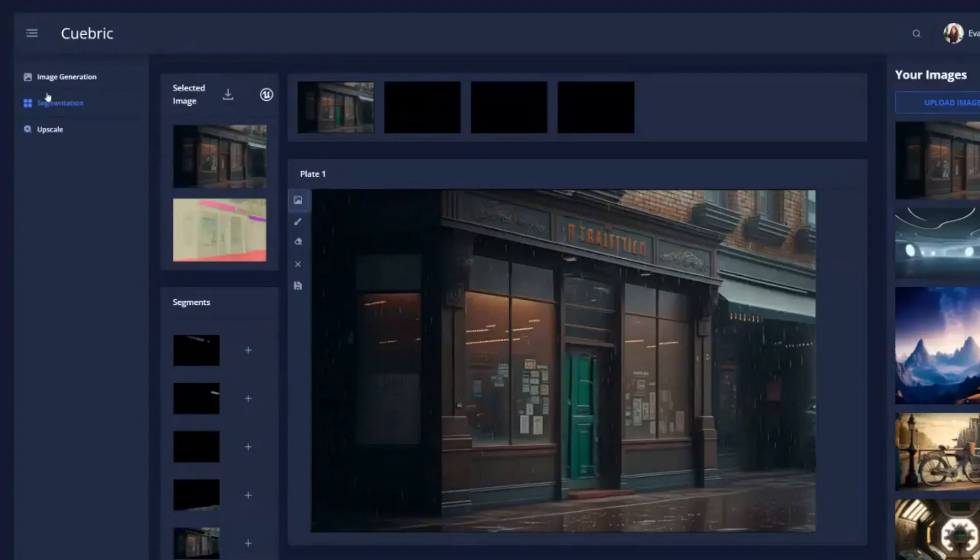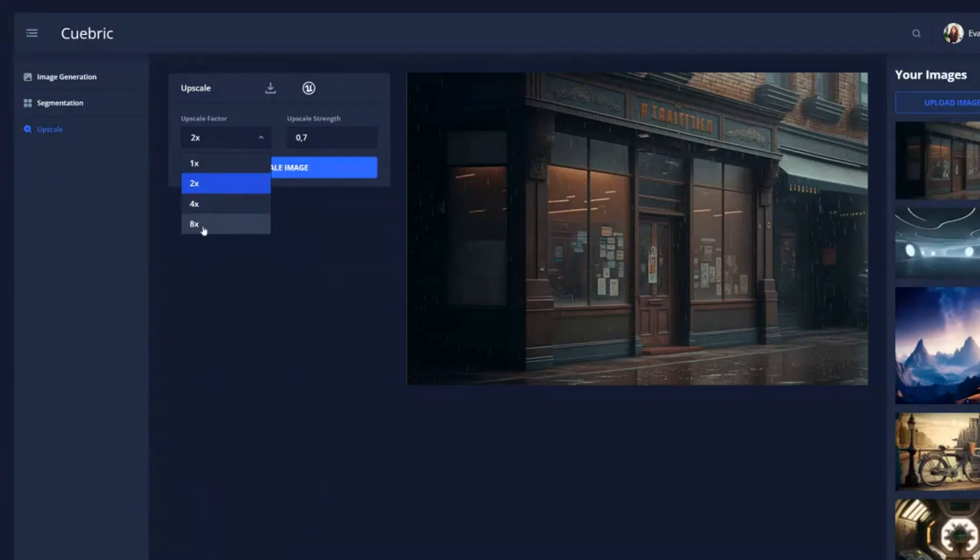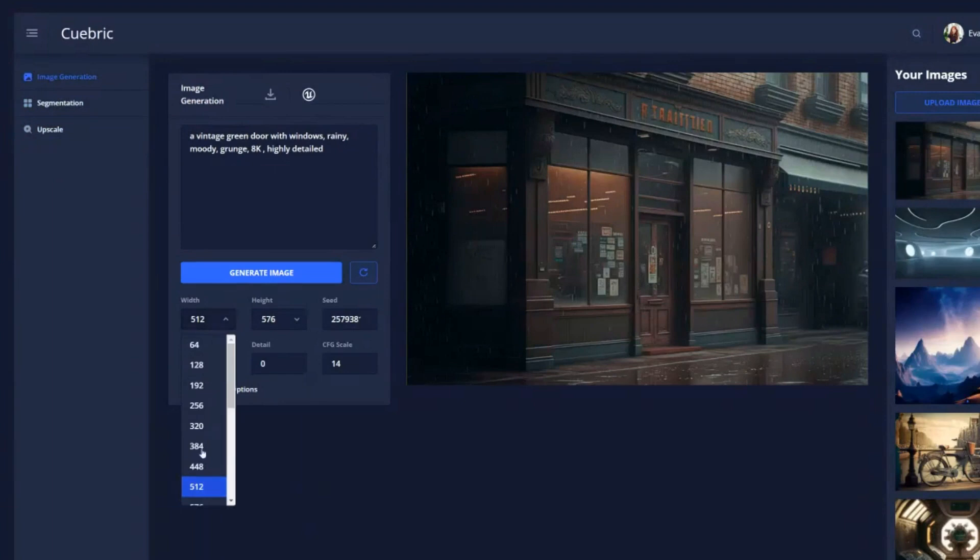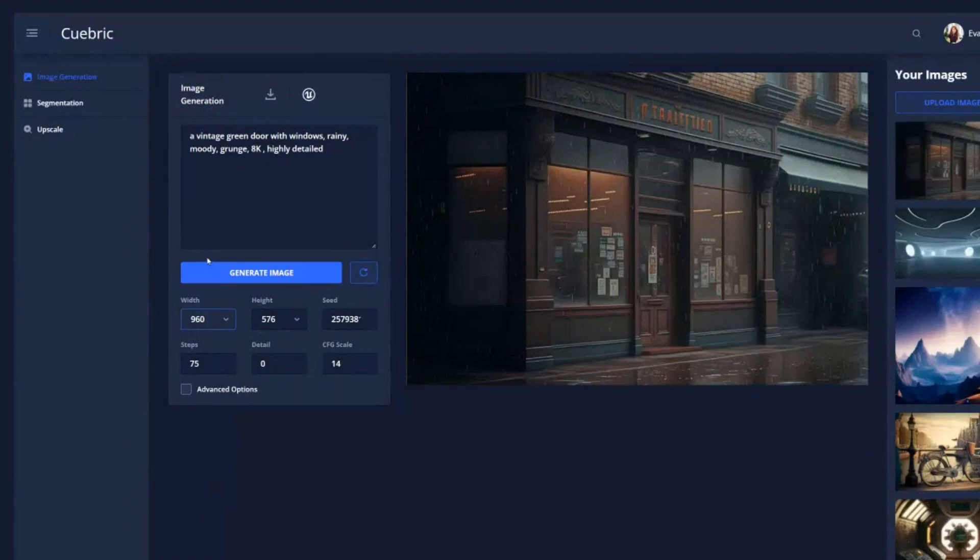Then you can go to upscaling and you can upscale to eight times. So when you use 960, which is our recommended size, 960 by 576, and you double it, then you have full HD. And then from there on, you can do four times, eight times, this kind of stuff.